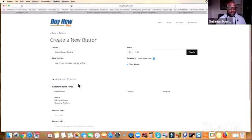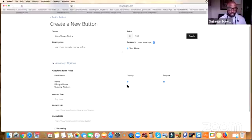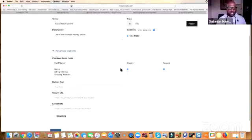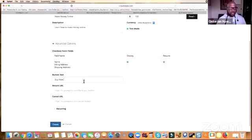You want to click right here where it says 'Advanced Options.' Where it says 'Name,' you want to display that and hit 'Require.' Depending on your business, you can display the billing and shipping fields as well, but most of us will just need the name and everything else will take care of itself. For the button text, you can put 'Buy Now' — that's a subliminal message — or you can put 'Get Started,' whatever you want.